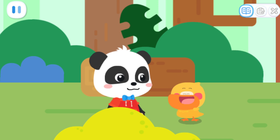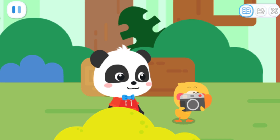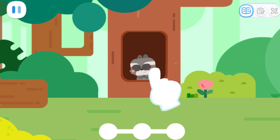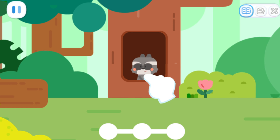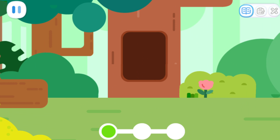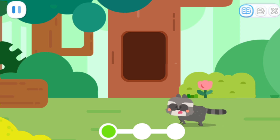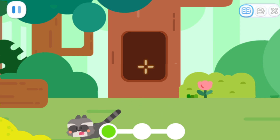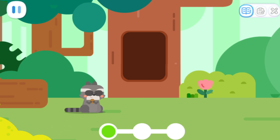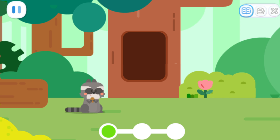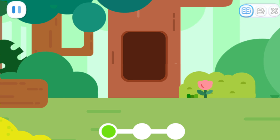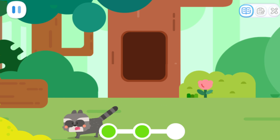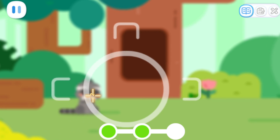I'm going to take pictures of them and then paste them in the notebook! Look, the raccoon is coming out! Tap on the raccoon to take pictures!